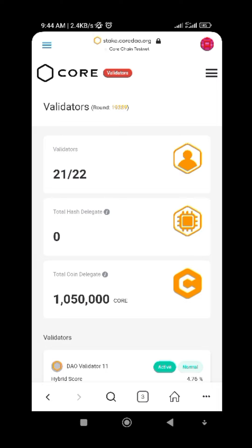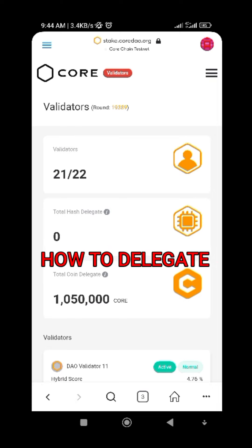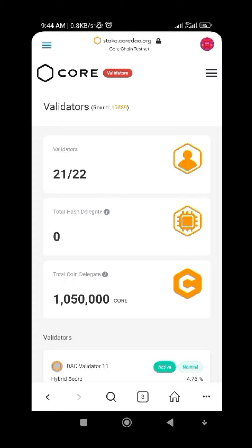Hi guys and welcome back to Digital Assets. In today's video we'll be talking about what is staking and why it is important to stake your coin.